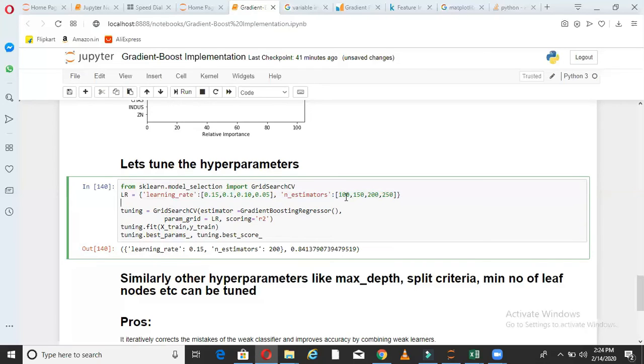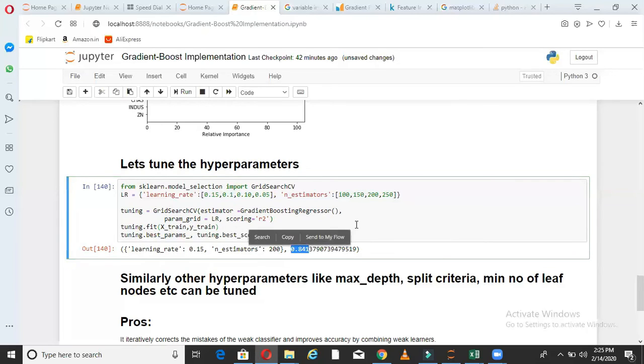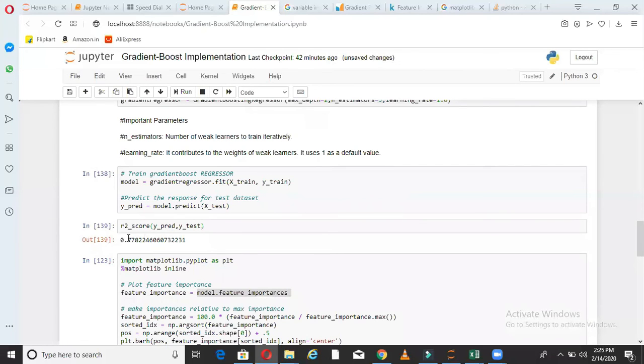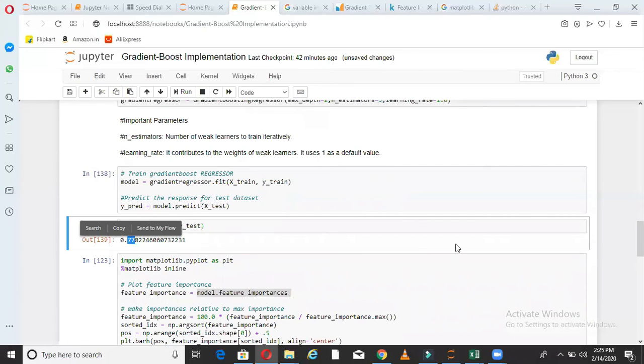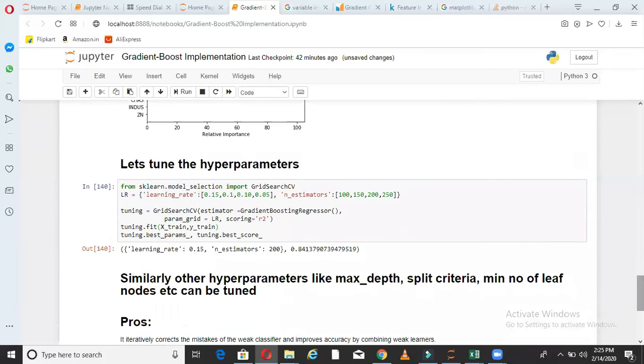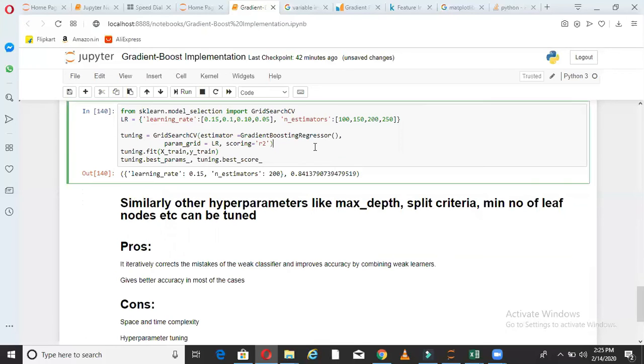Now we of course can increase the numbers here and make it bigger to give more options to grid search. But out of these options, grid search is saying us learning rate 0.15 and number of estimators 200 means 200 trees and 0.15 learning rate gives us the best model with R square 84%. So this is a huge improvement. So we started from 77.8% and now we are at 84%. So this is how to do the hyper parameter tuning in gradient boost. Of course we can do more hyper parameter tuning. Like what should be the maximum depth of the tree? What should be the split criteria like Gini entropy? What should be the minimum number of leaf nodes, etc. So there are a lot of parameters which can be tuned, but the process remains same.